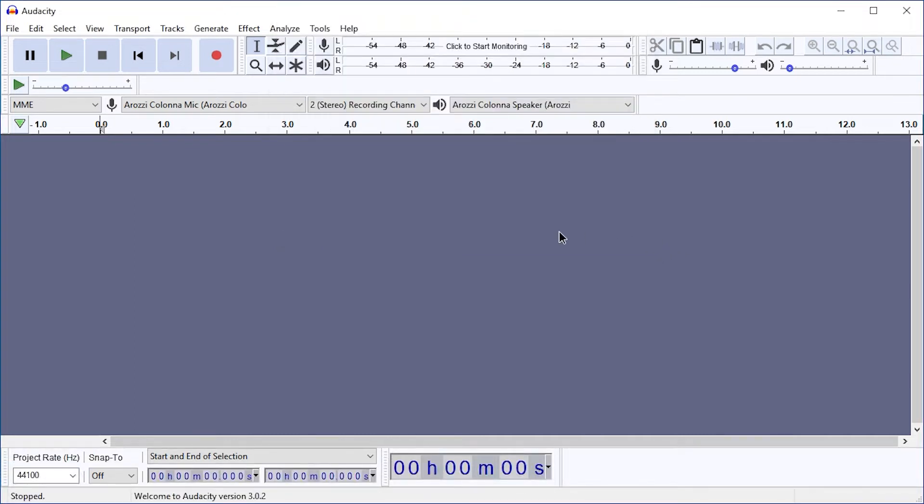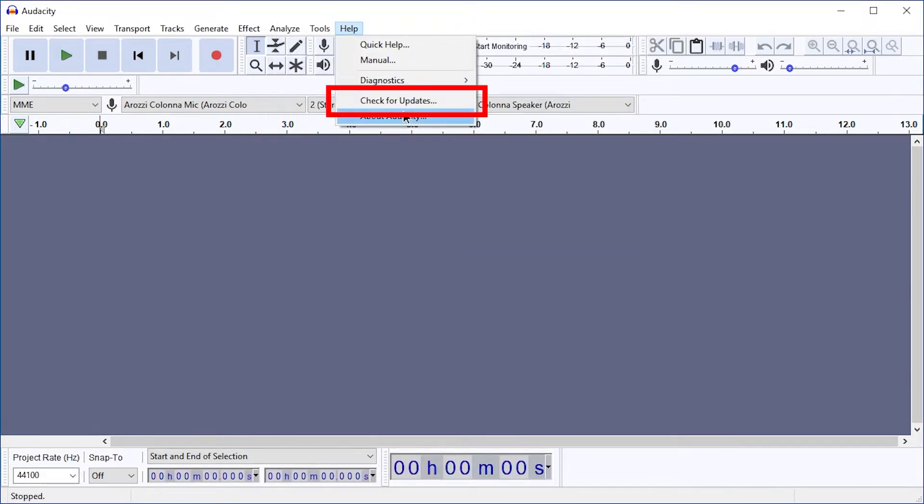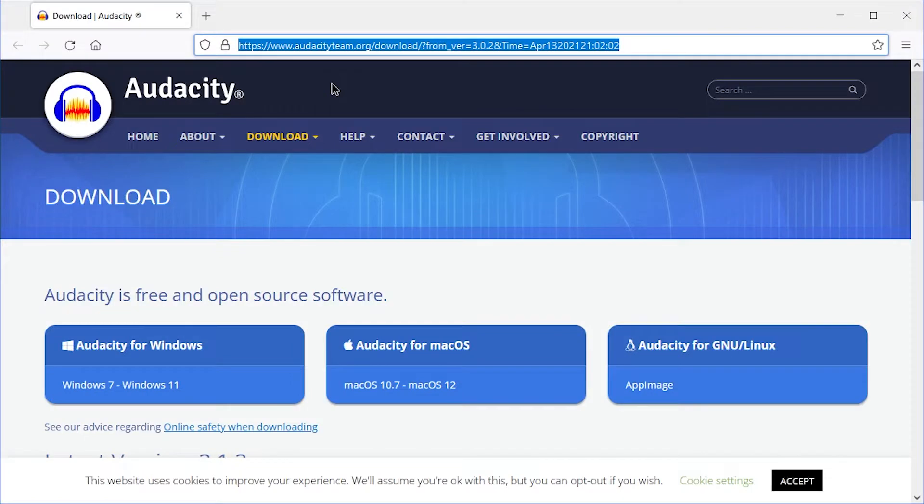Hello and welcome. To update Audacity, just press Help, check for updates. This will open this page on audacityteam.org.